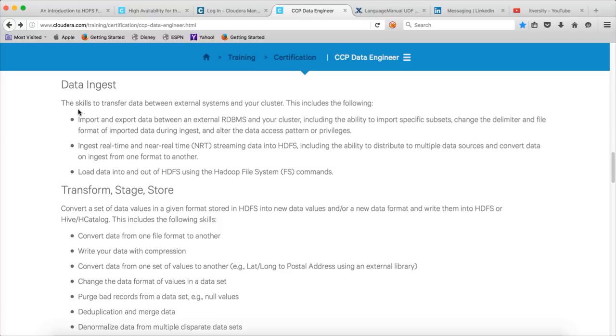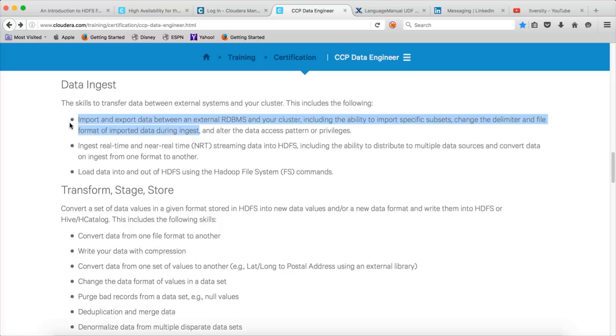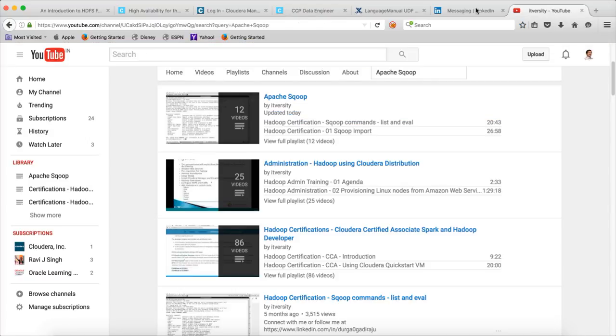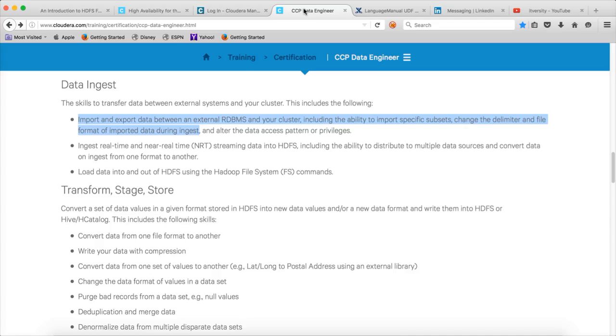Most of the topics, especially up to changing the delimiter and file format of imported data during ingest, is already covered as part of my channel. I will provide the URL to the playlist.